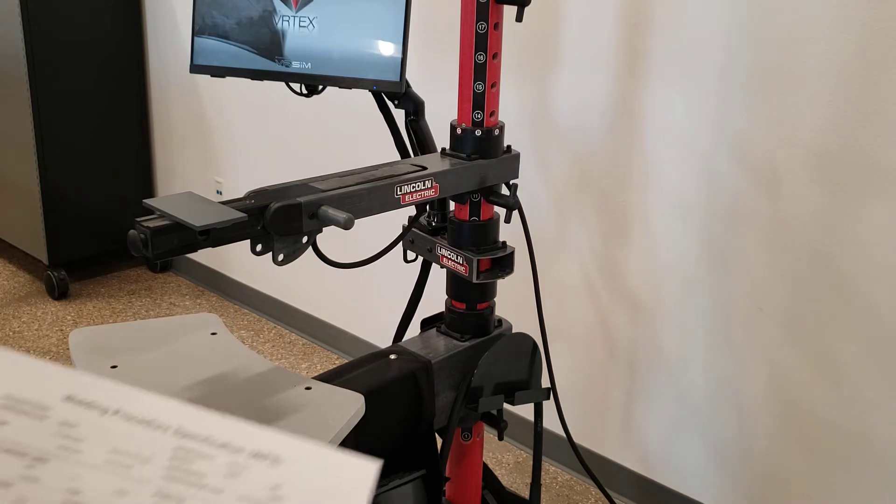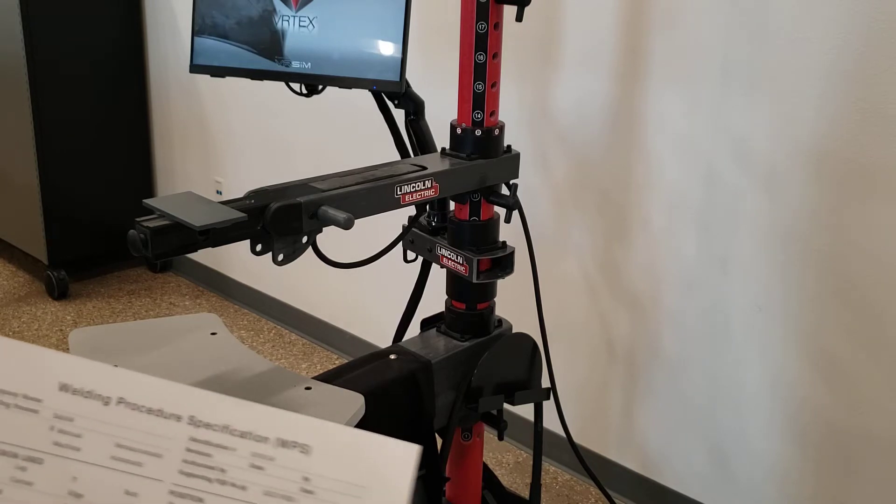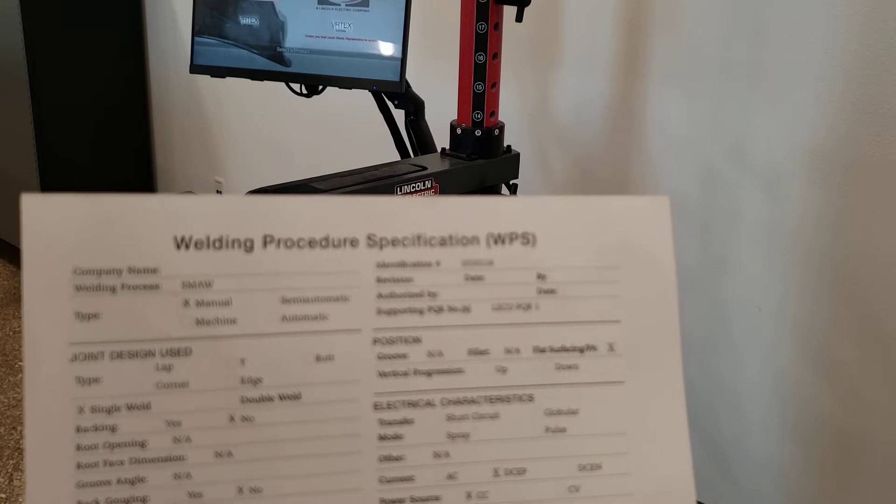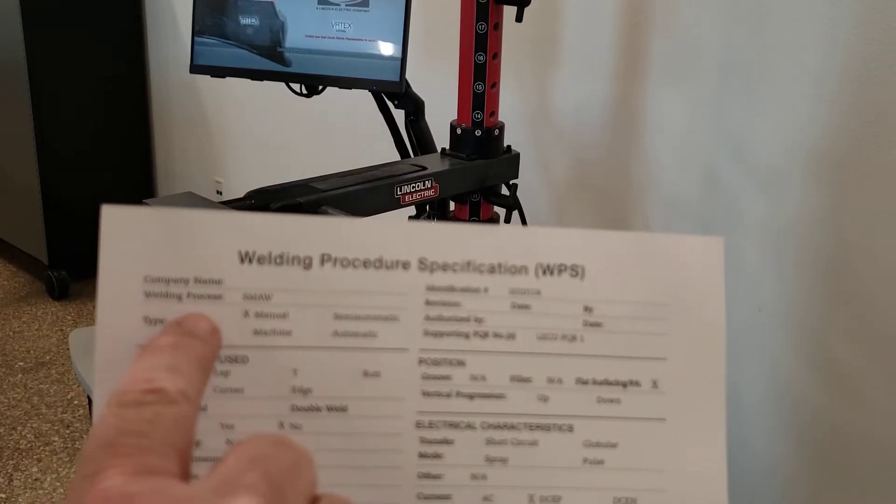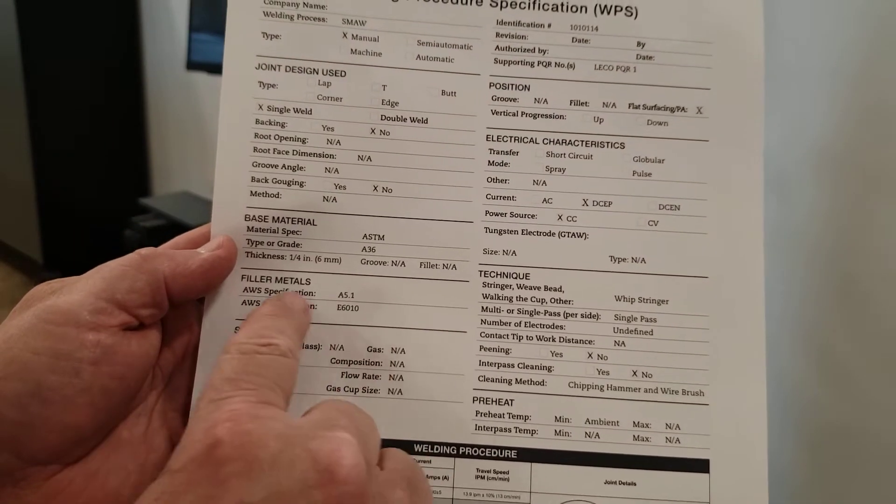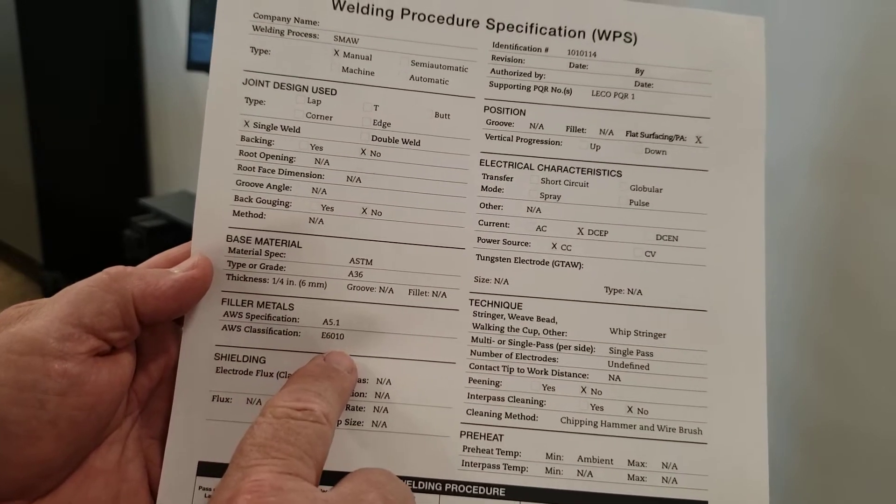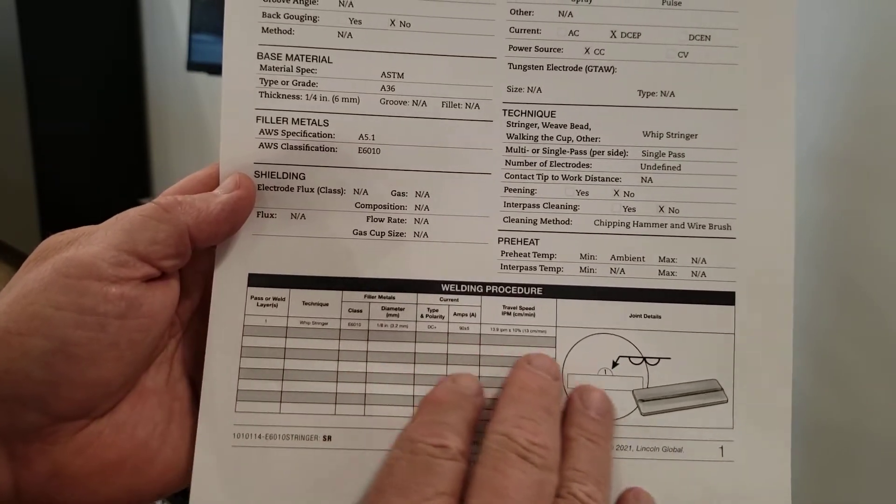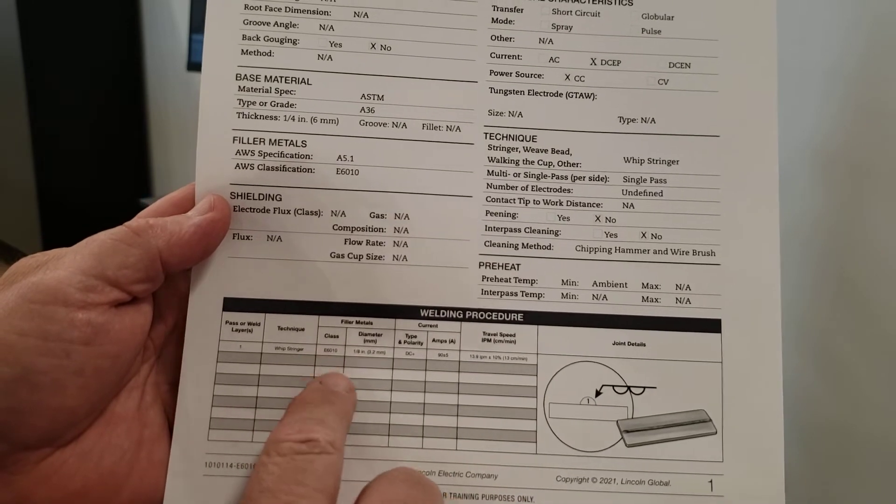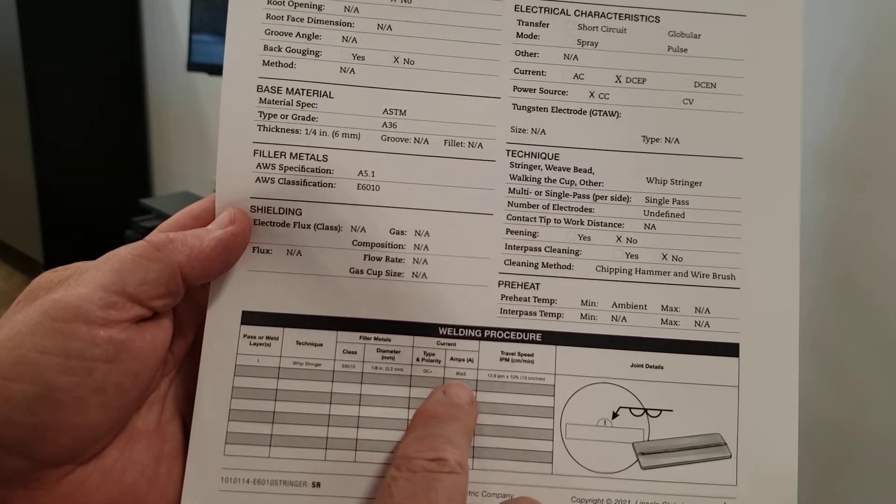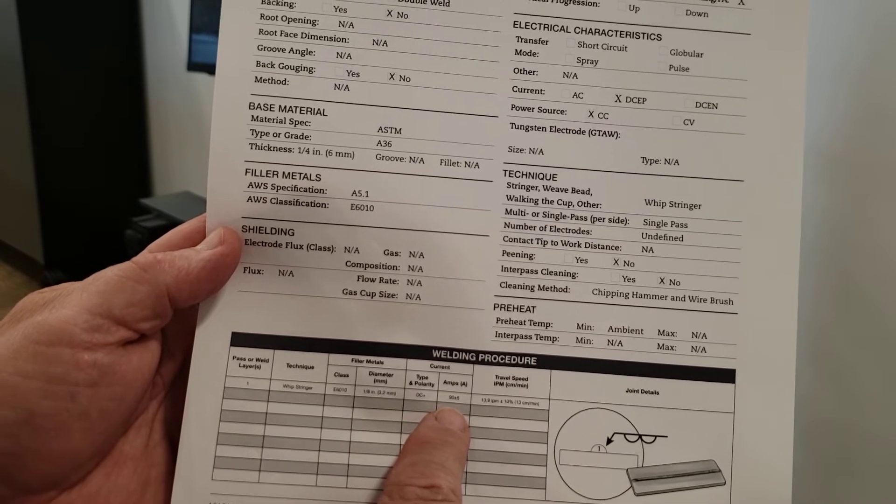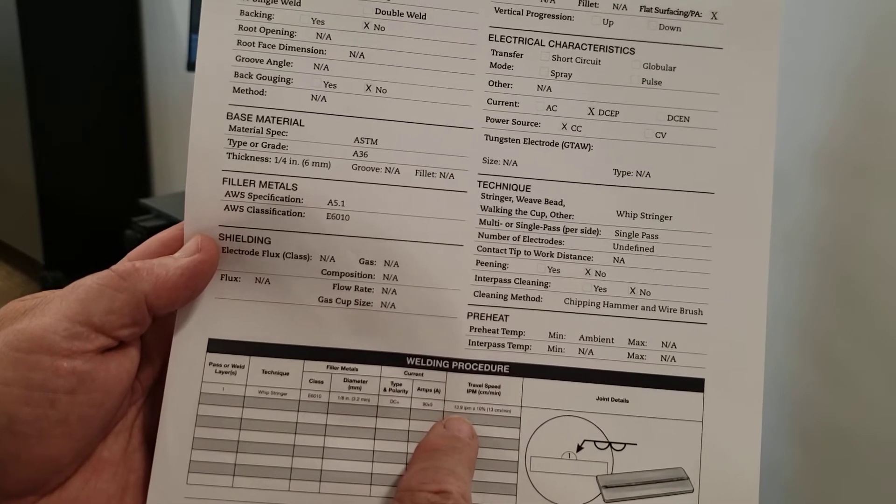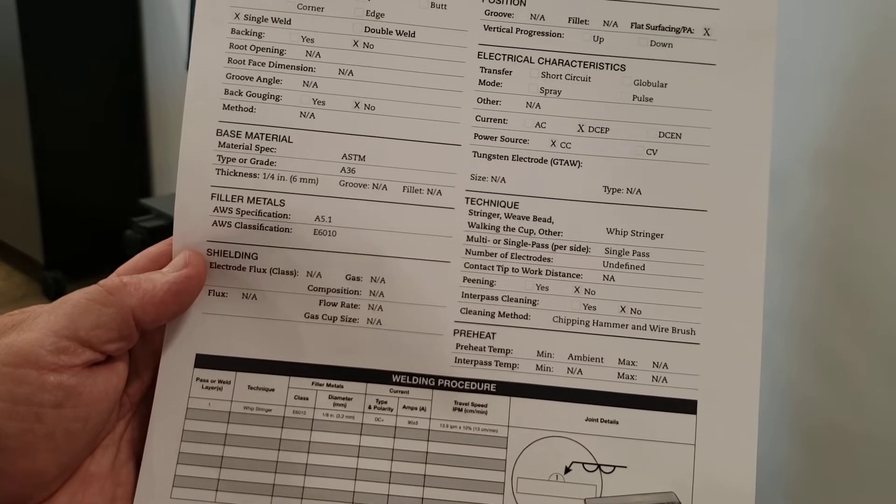On the WPS form, which is copyrighted by Lincoln and I'm only using this for educational purposes, we're going to be doing an SMAW. We want to know the weld process. Down here towards the middle, what type of filler metal - in this case, it's E6010. The rest of the information comes from the bottom part here on the chart. We are going to be using E6010, 1/8th diameter with a polarity of DC positive and an amperage of 90 plus or minus 5. Travel speed, we're shooting for approximately 14 inches per minute, plus or minus 10%.